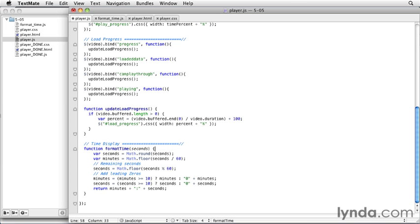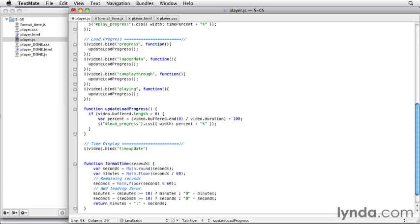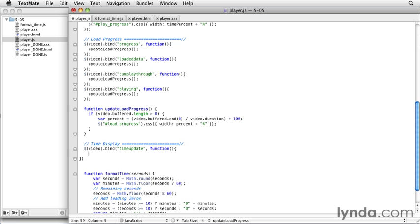So, we can just trust that that's going to work and you can feel free to copy and paste this function as well. So, then, we're going to bind another event. And it's going to be in our video element again. And it's going to be the time update event that we used for the play progress. So, we're using the same event for the current time that we used for the play progress. That kind of makes sense. We'll pass it a function of what we want to happen.